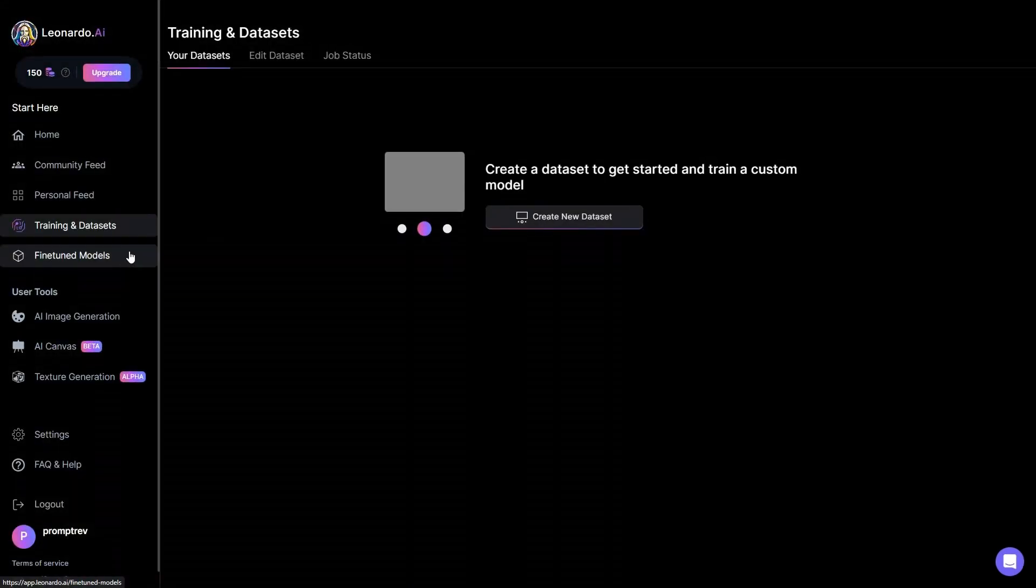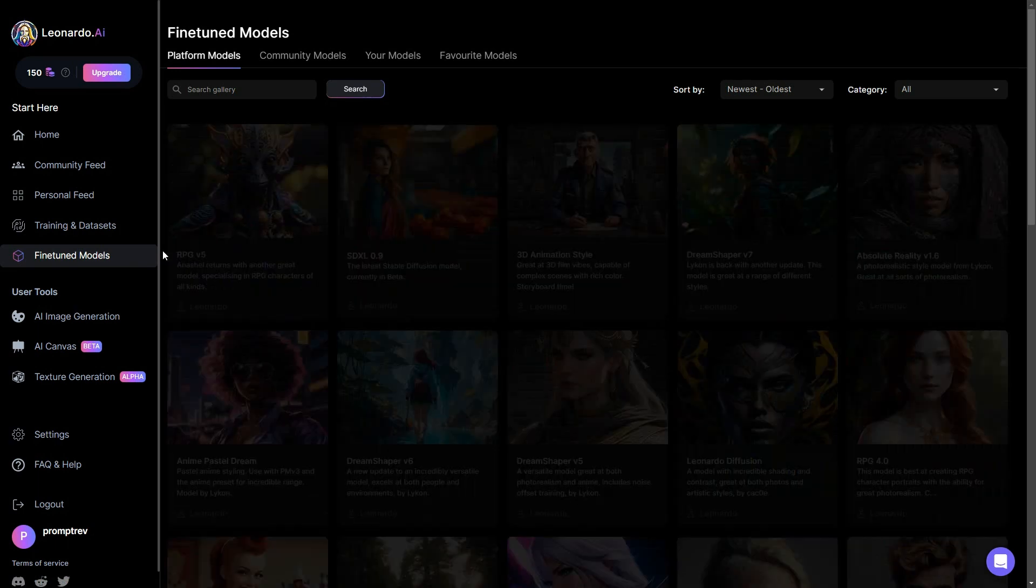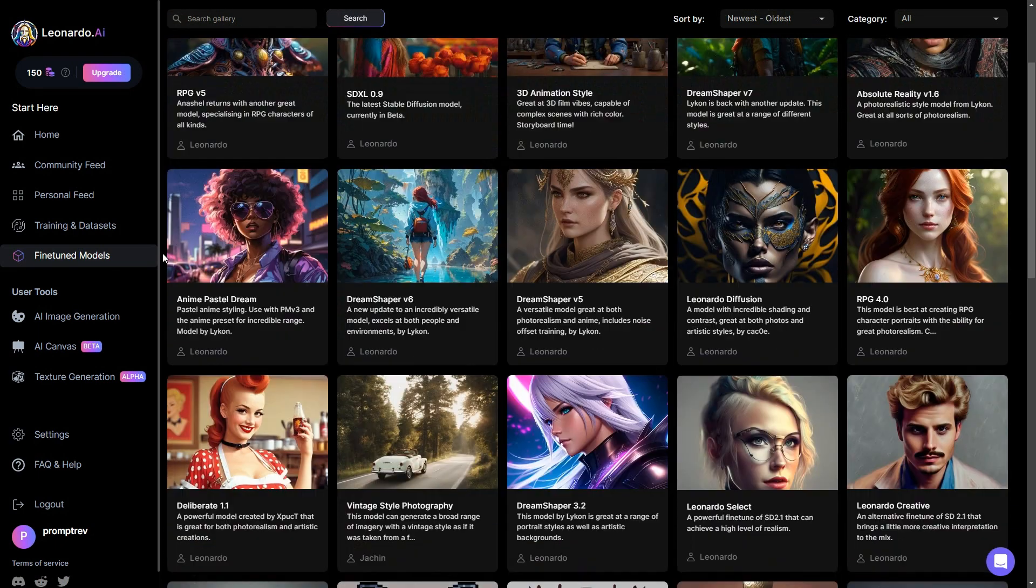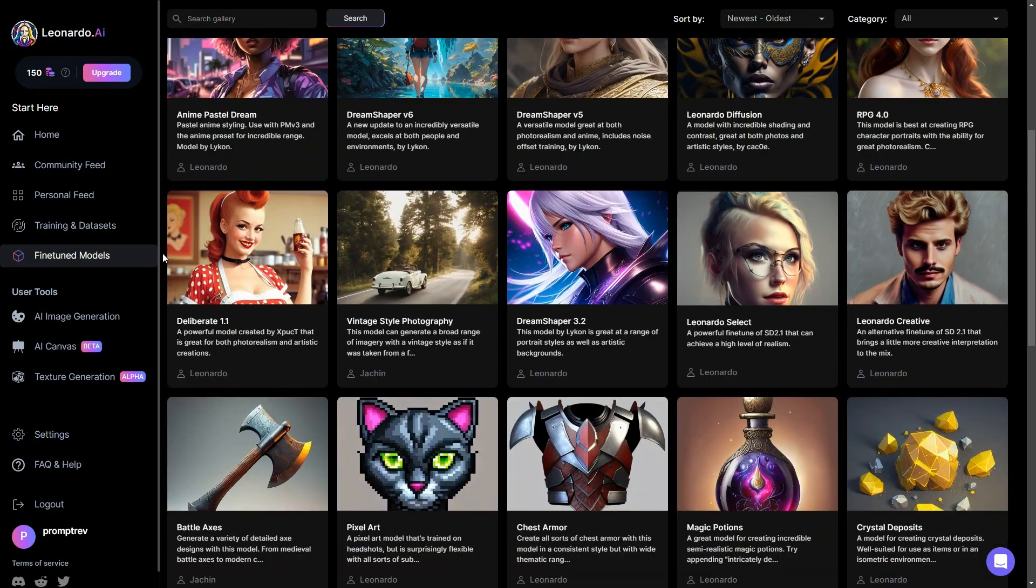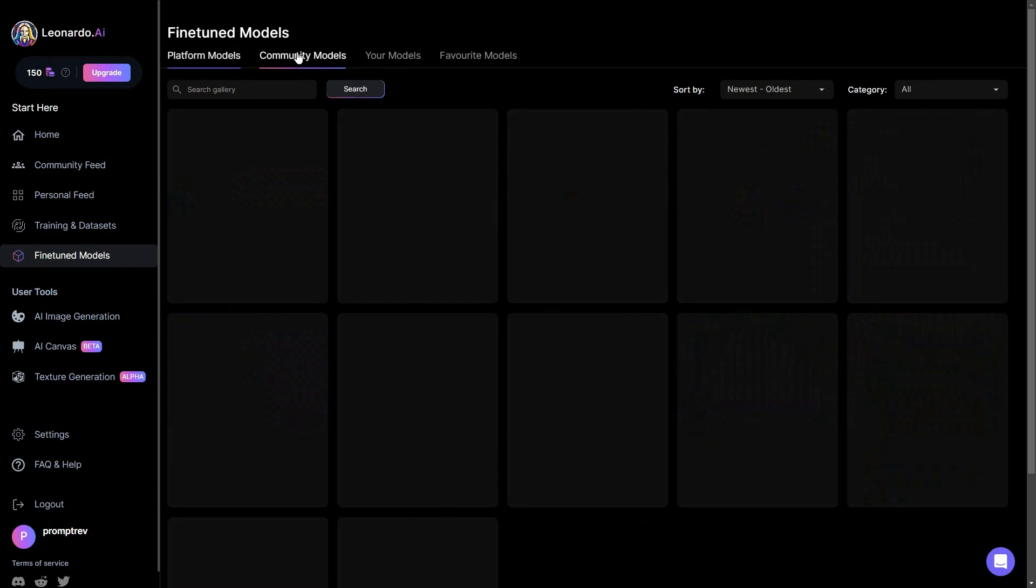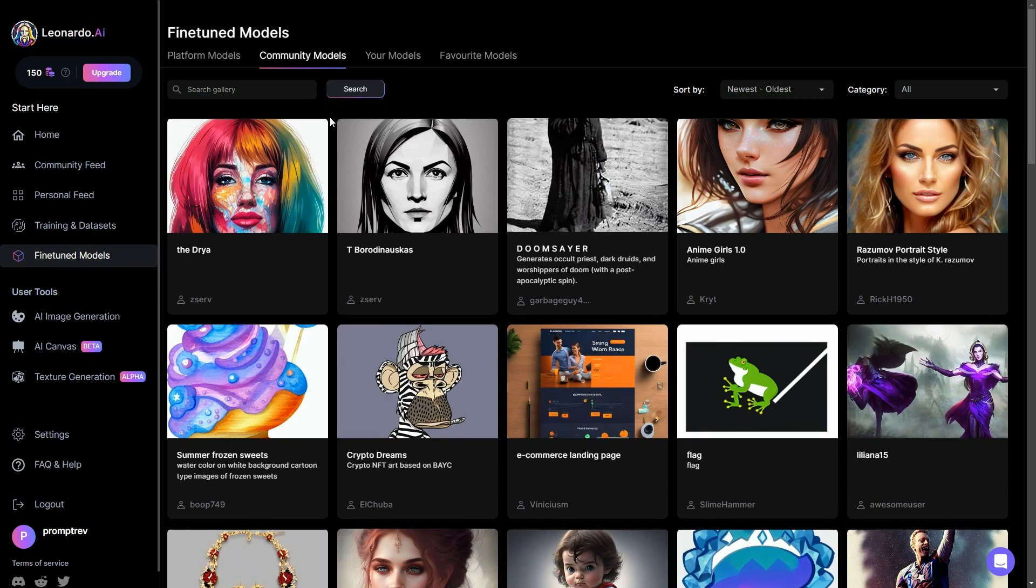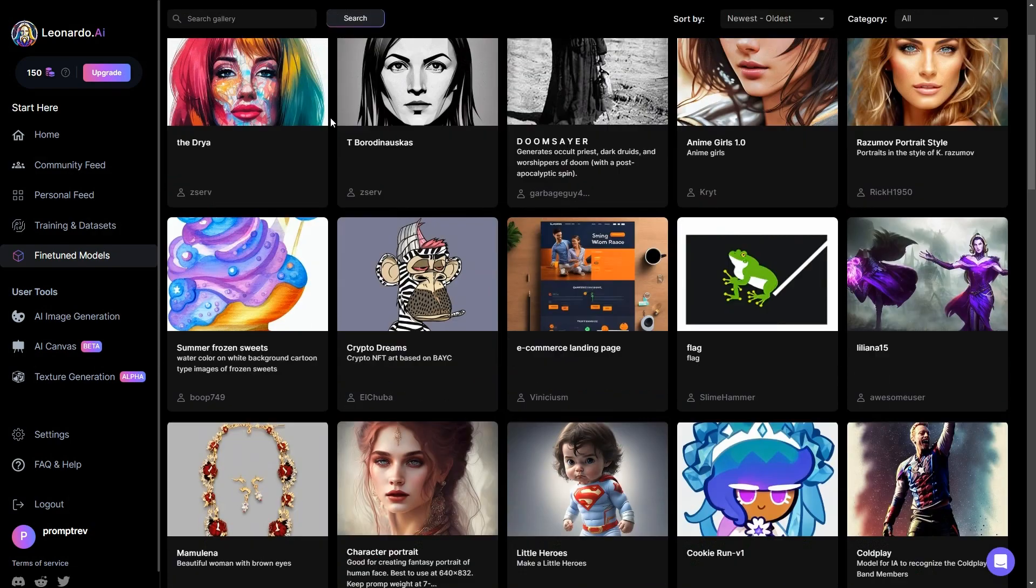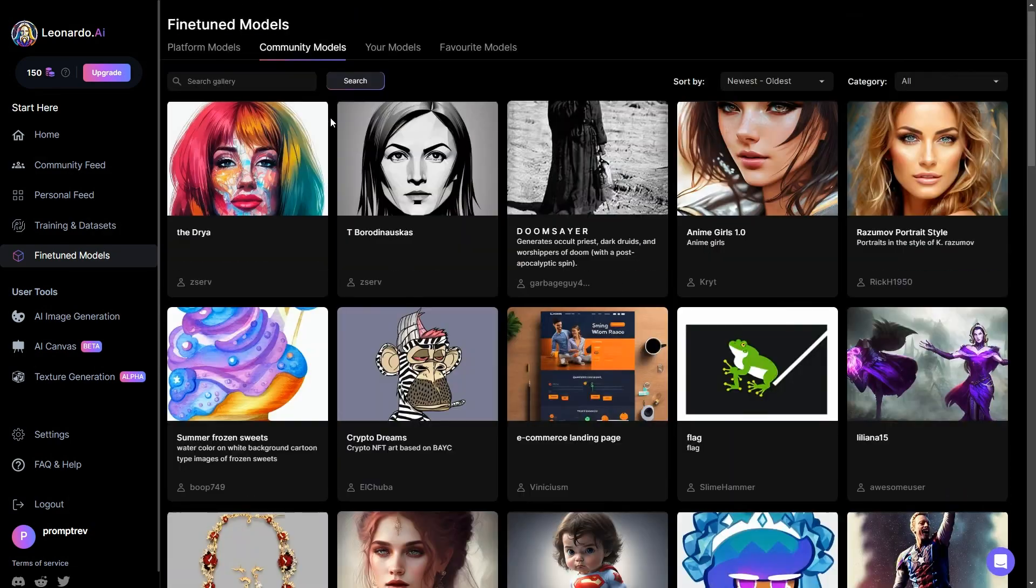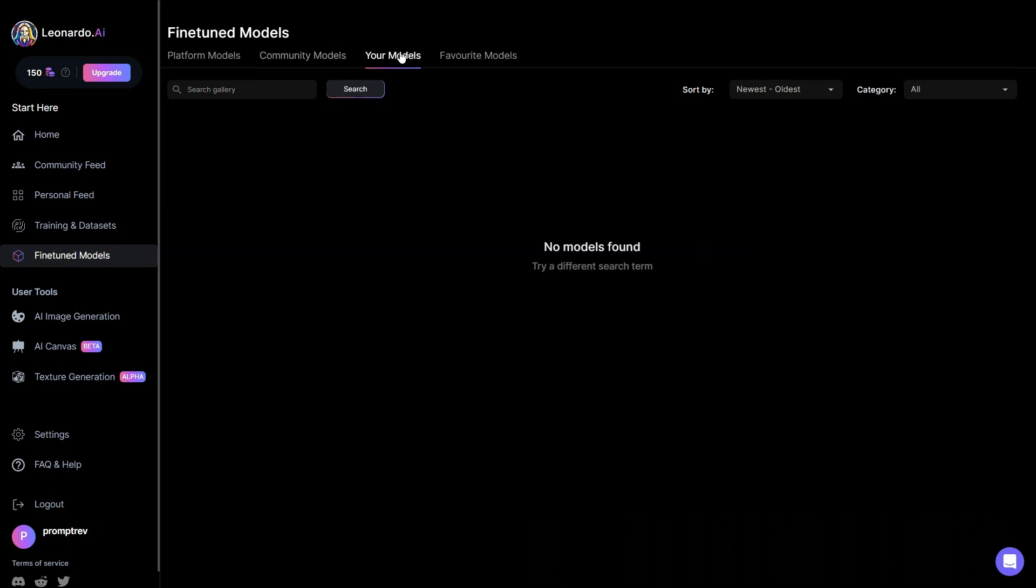Next in line is the section dedicated to fine-tuned models. Within this category, you'll encounter the distinction between platform models, which have been developed and organized by Leonardo AI for your convenience, and community models, which are models crafted by other individuals. Furthermore, under the your model subsection, you'll find the models you've personally trained using the training and dataset feature.